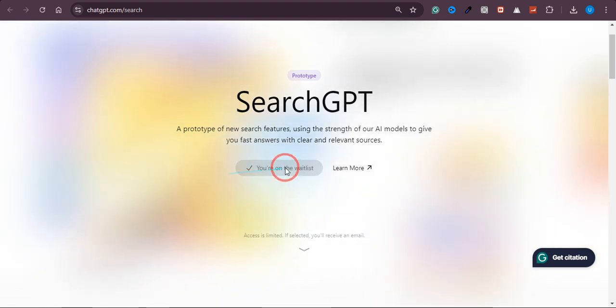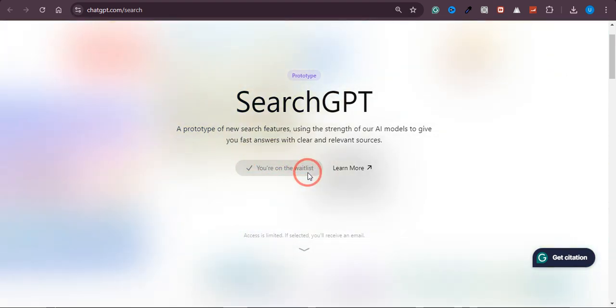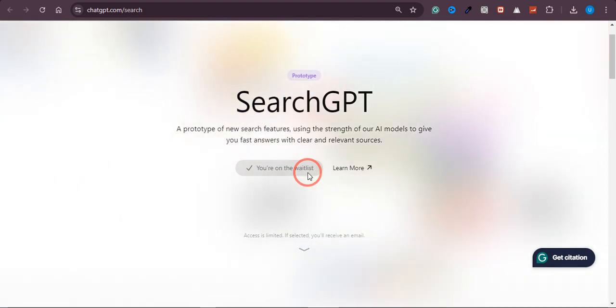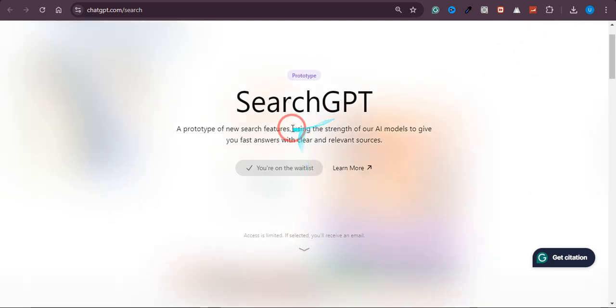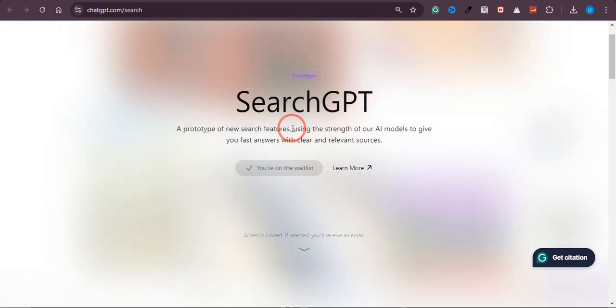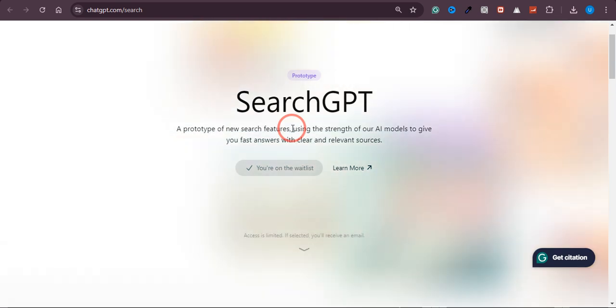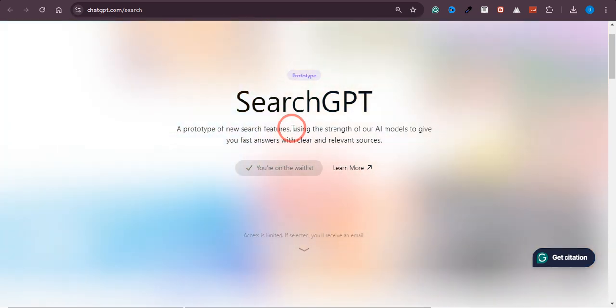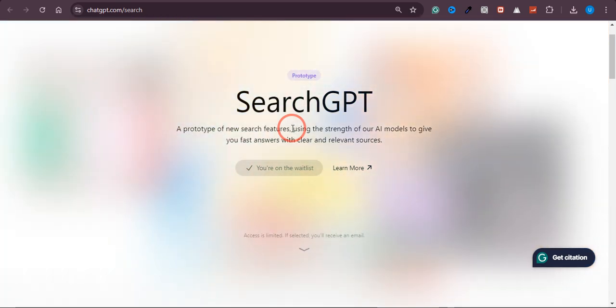And as you can see, I am on the waitlist now. So this was the whole process of how you can join the waitlist, and once you are approved, you would be able to use this new model by OpenAI. So I hope this video was helpful, and if it is, please consider subscribing to the channel. Thank you.